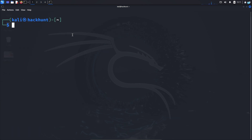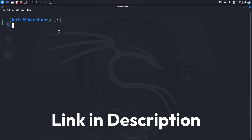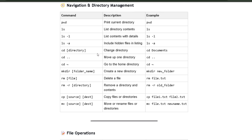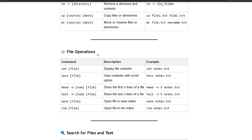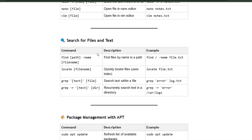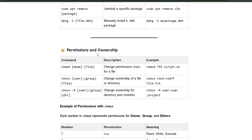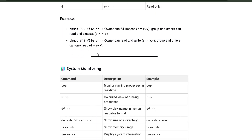Now before we extract the metadata, if you're using Kali Linux, it's very important that you're comfortable with the terminal commands. If you're not, click the first link in the description box and you'll get the complete Kali Linux cheat sheet for beginners. This cheat sheet has all the commands you need to get comfortable with the terminal, so if you get stuck, you can quickly refer to it.